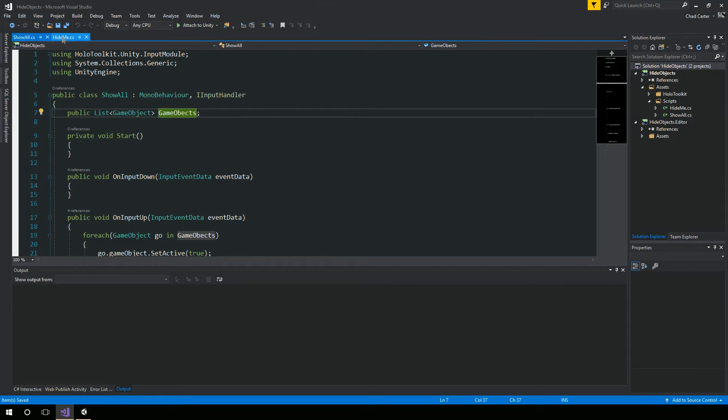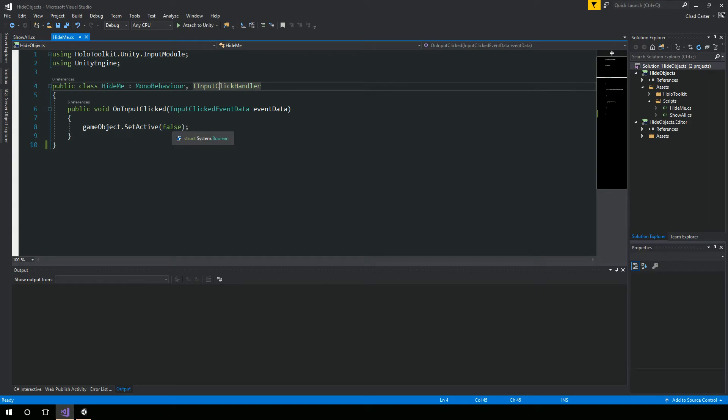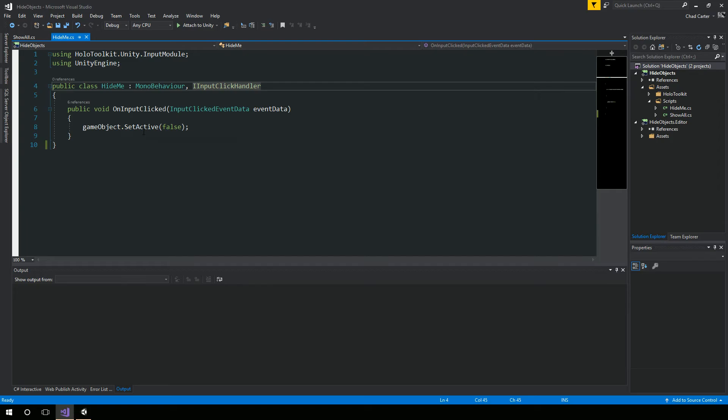And again, the code here for hide me, you can pause if you need it. But the code here for the hide me is inheriting from IInputClickHandler, where we're deactivating the object by calling gameObject.setActive passed in false as a Boolean, saying that we're going to deactivate it.